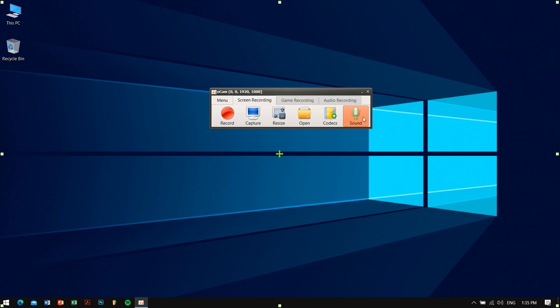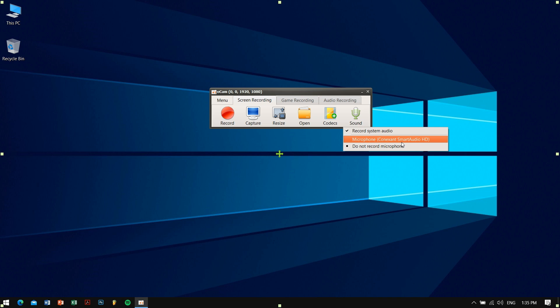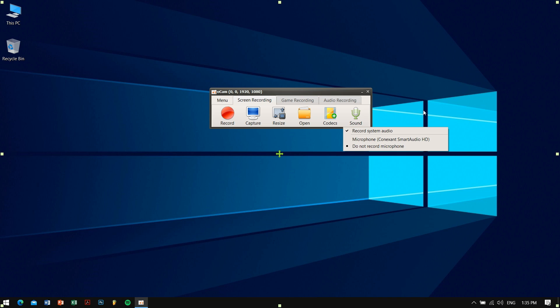The last button is Sound button. Here you can choose whether you want to record the system audio or to record the PC's microphone or by using any external microphone along with the video. Now you might think I have selected do not record microphone, still you can hear me, and that's because of the amazing power of video editing.